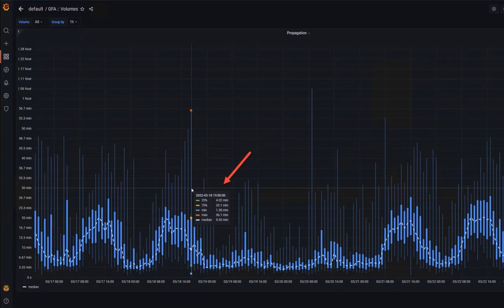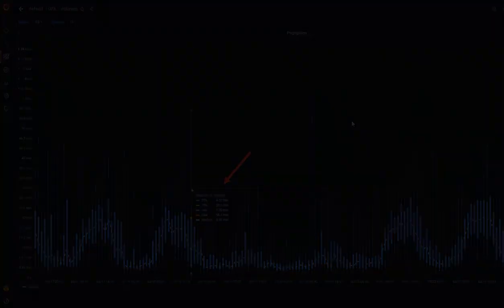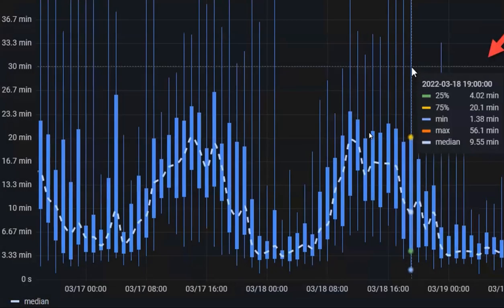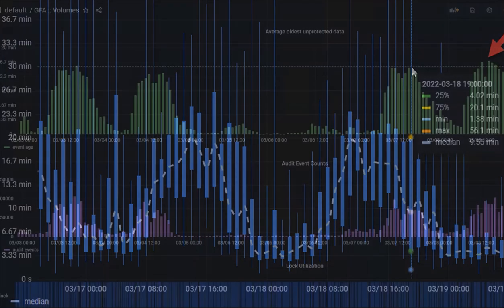We'll start with the GFA volumes dashboard, and I'll zoom in to show you some details. This dashboard uses candlestick charts that provide min-max views as well as the median for a time period.